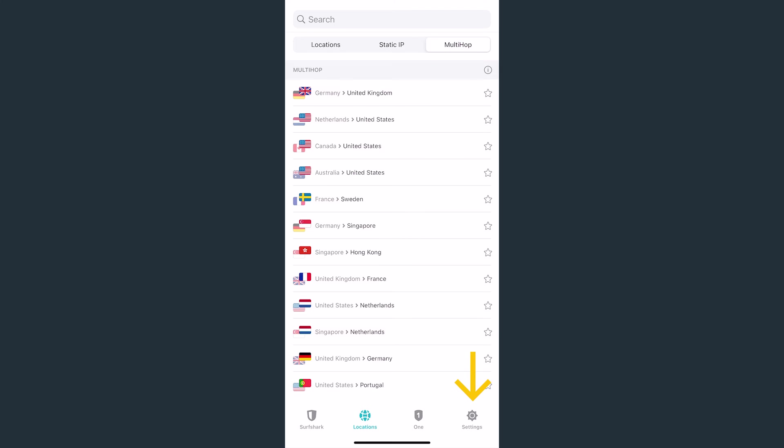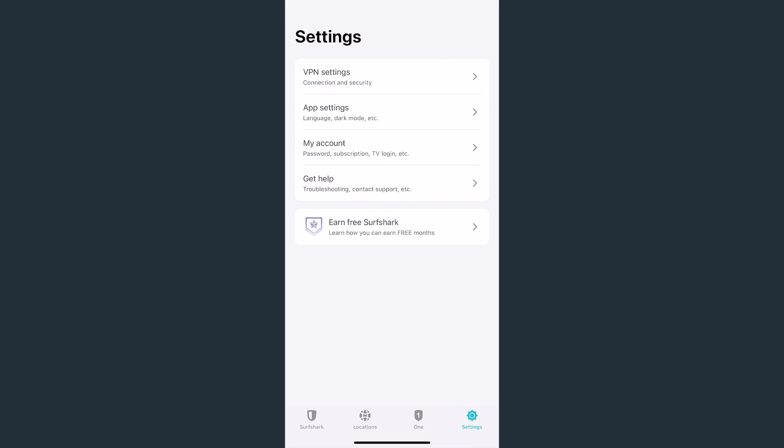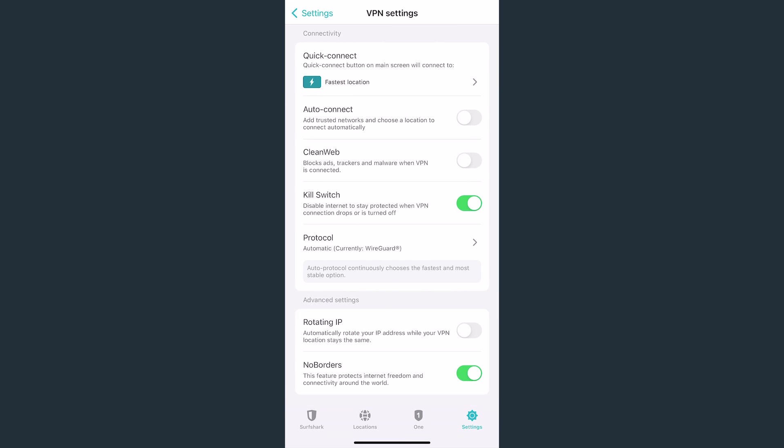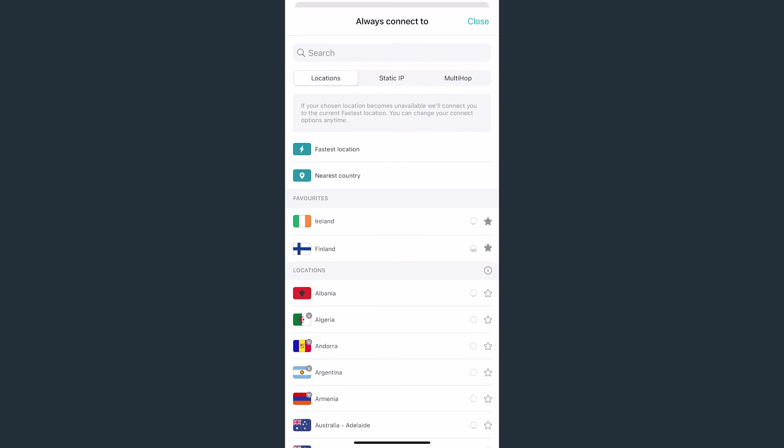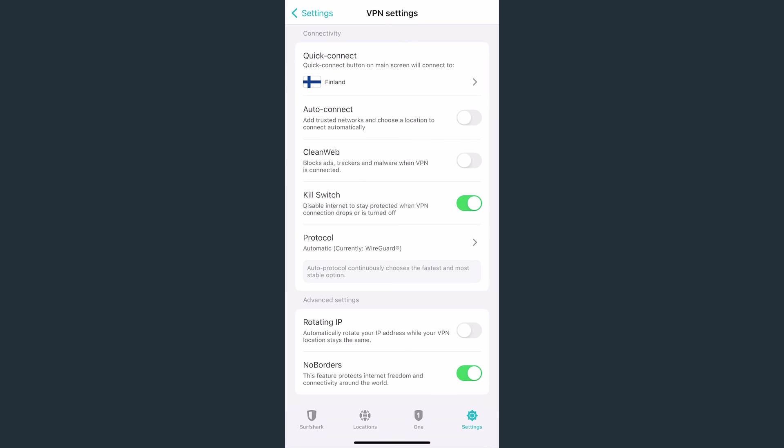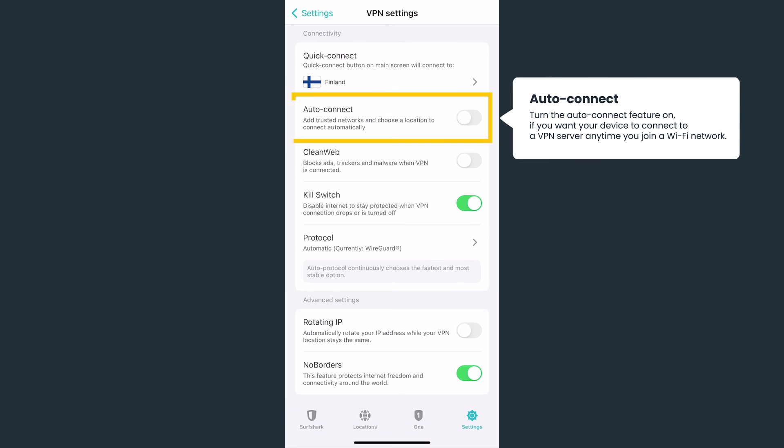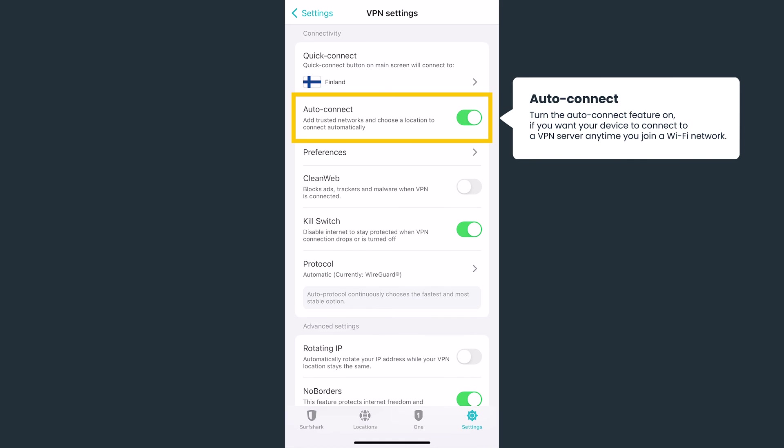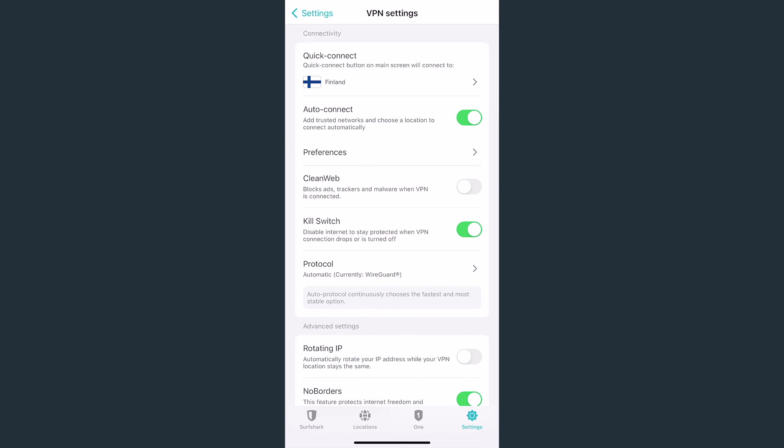You can also access additional Surfshark VPN features by going to Settings, and then tapping on VPN Settings. At the very top, you'll see the option to customize your Quick Connect button. You can make it so it connects you to the fastest server, nearest country, or a particular server. If you want Surfshark to automatically connect you to a VPN upon launching the app, toggle the Auto Connect feature.